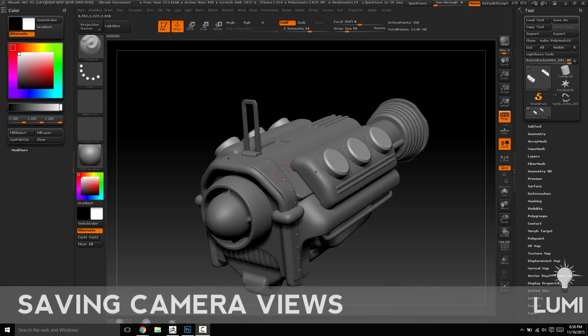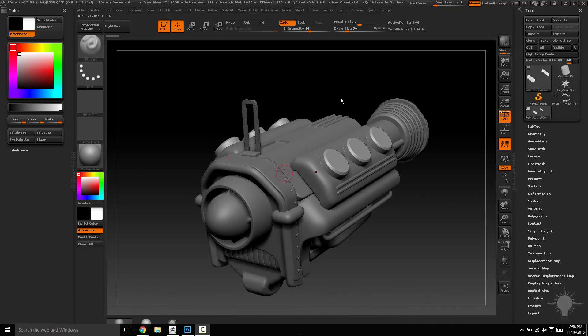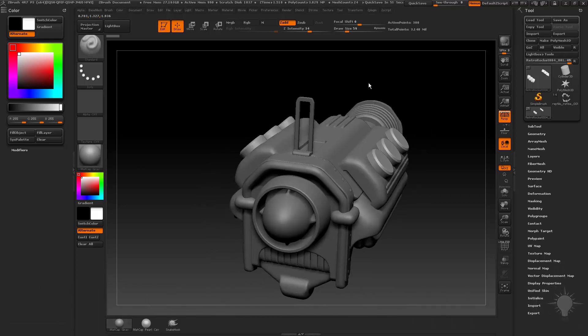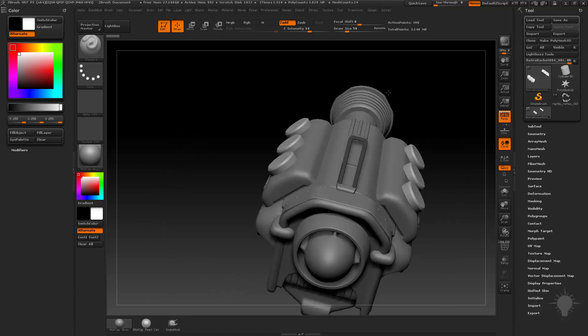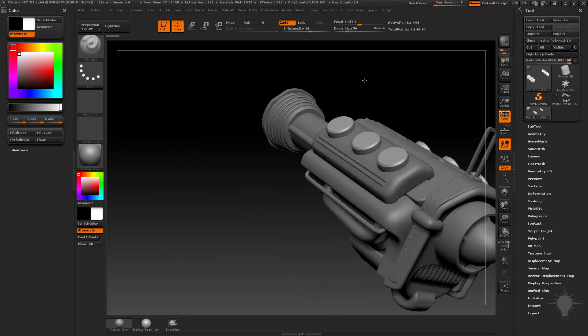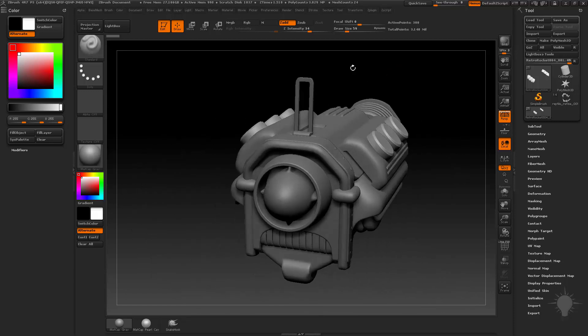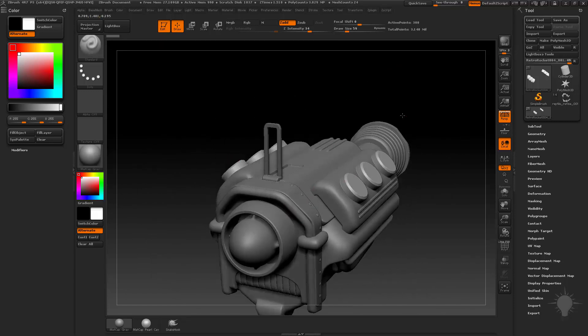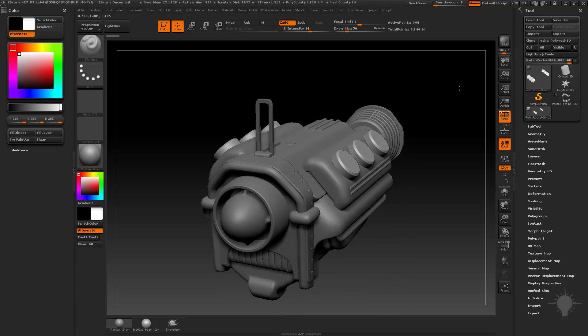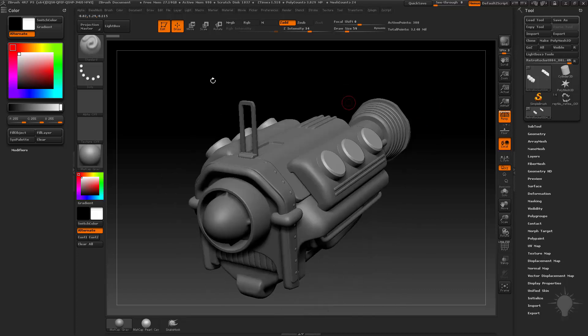We're going to take the rendering materials and lighting and put it together and start compositing some images. The first thing we need to do is save a camera view because you can't really composite an image together if you're constantly moving things around or you do a bunch of renders and then actually touch it and send it off track.